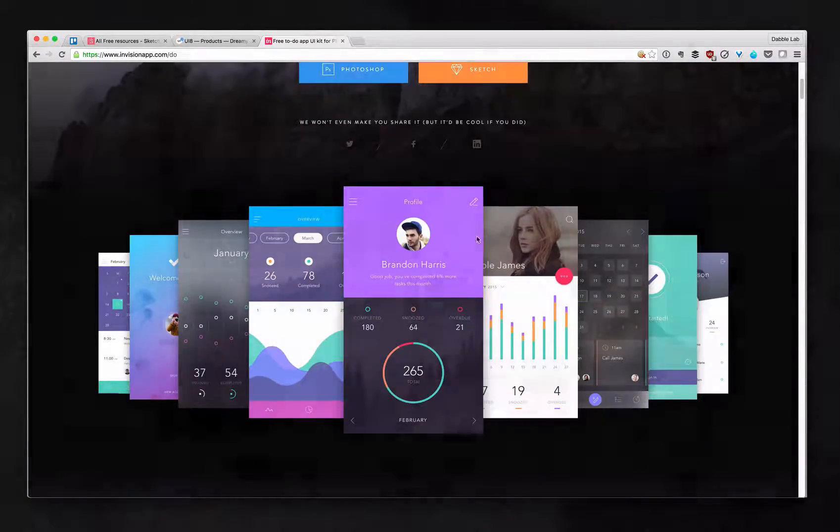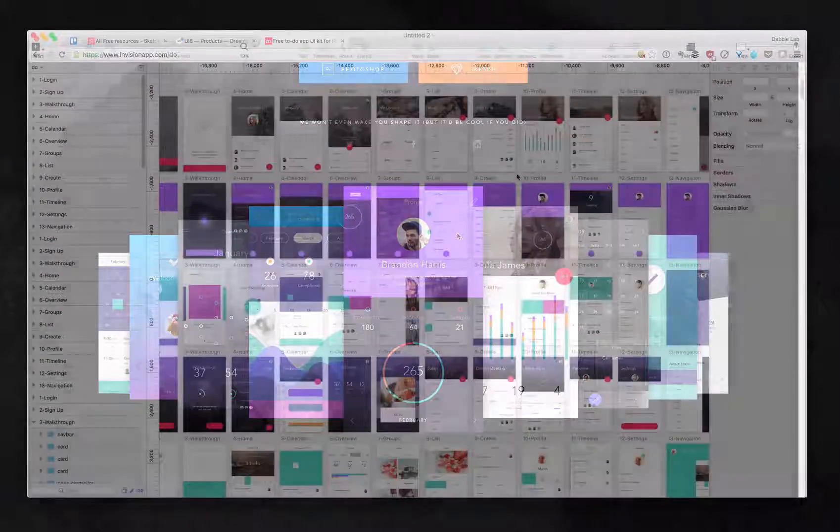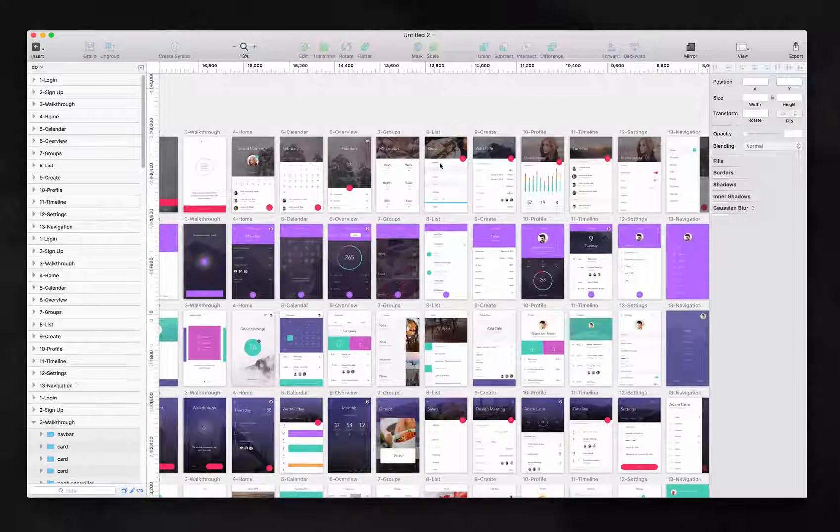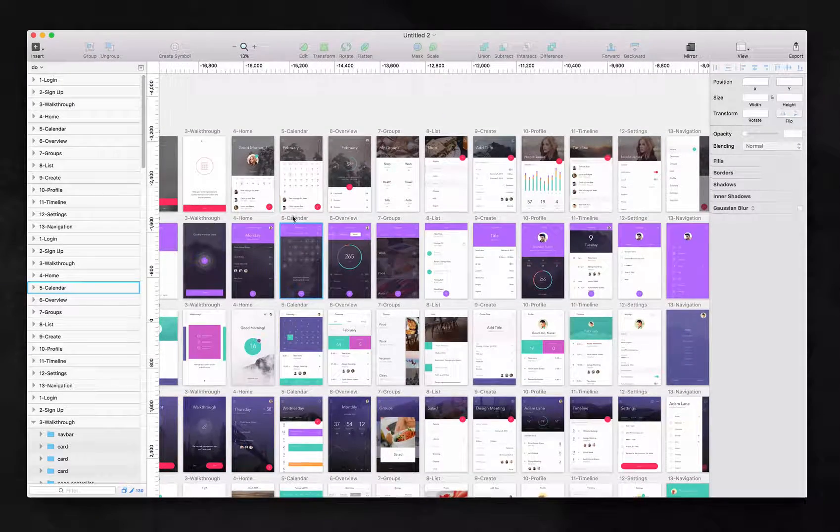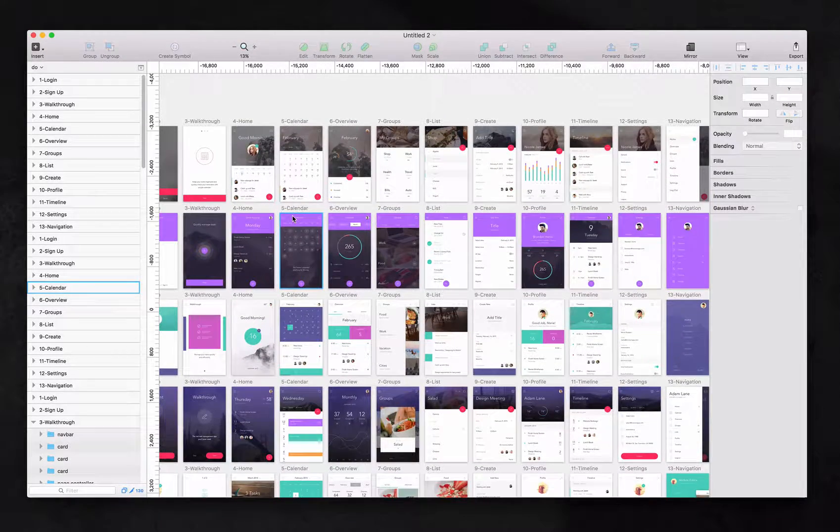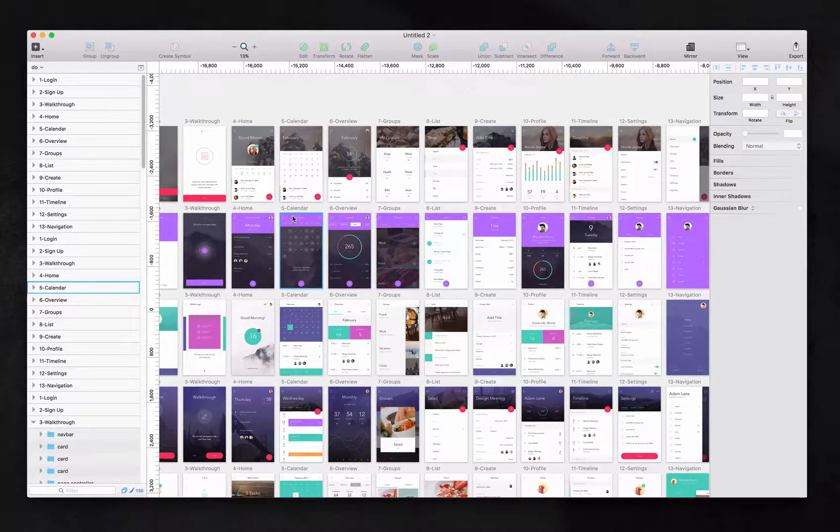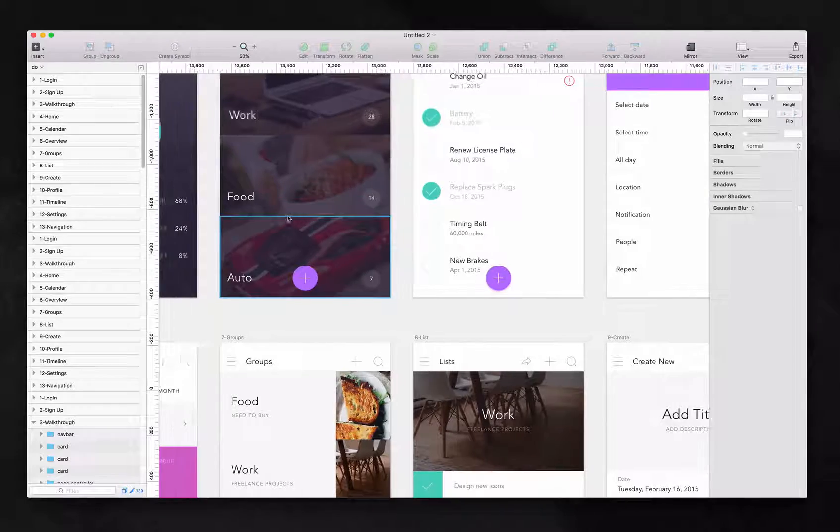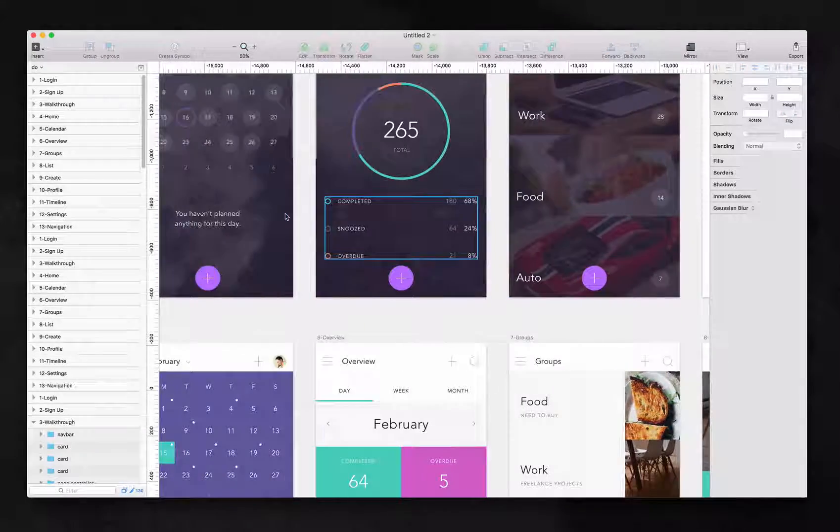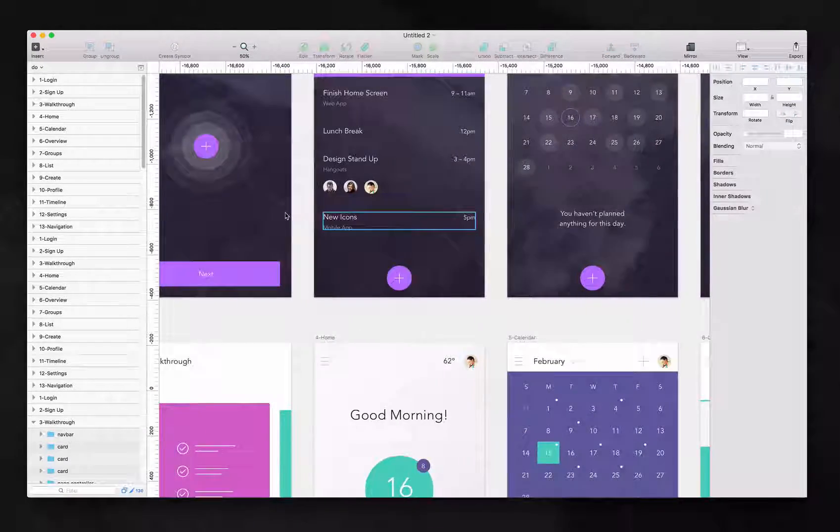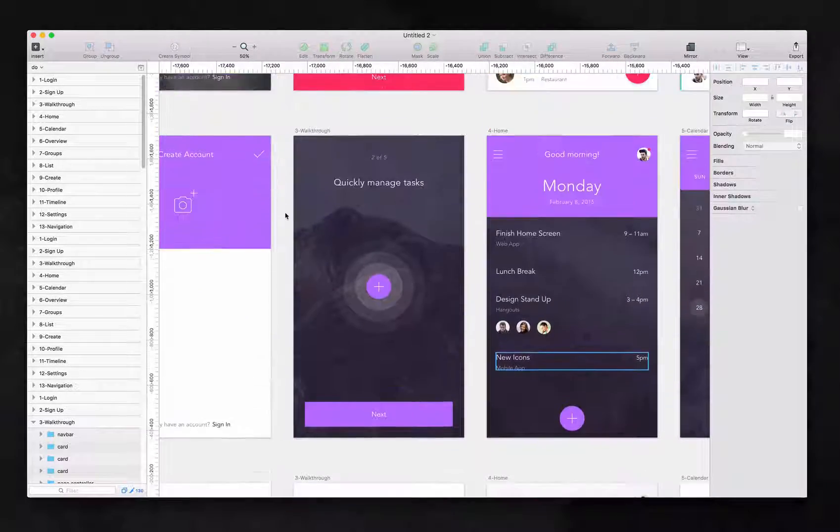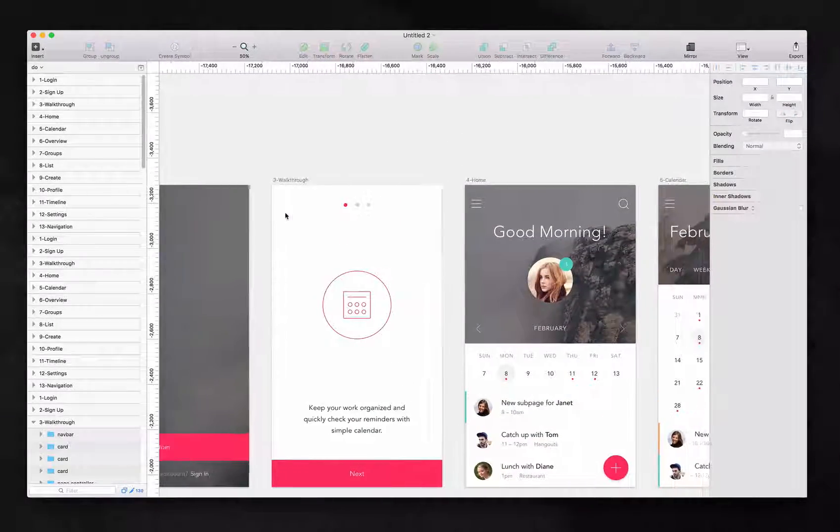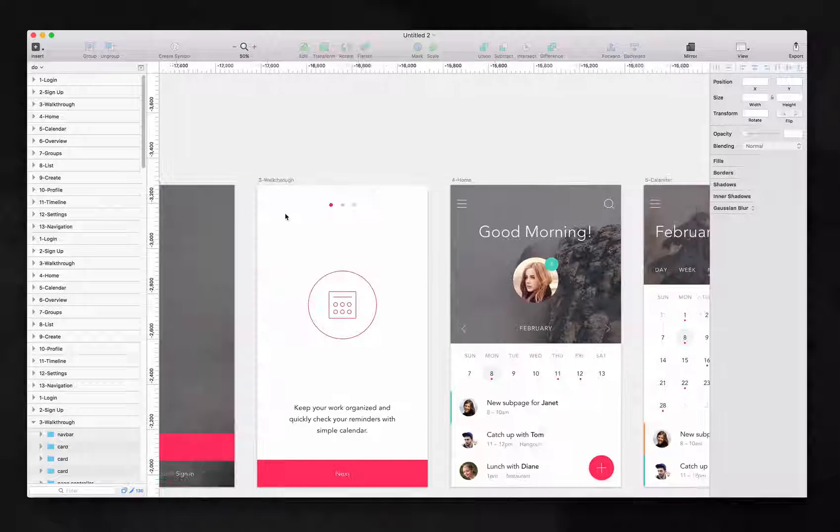Once you get it, we will take a look at that. All right, guys. So now that we downloaded the UI kit called do from Envision app, let me show you how to work it. So once you open it, it's very simple. Essentially, this is a finalized UI interface that you can use to work on your own UI.